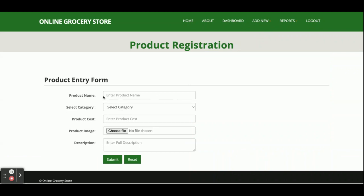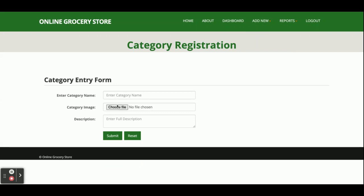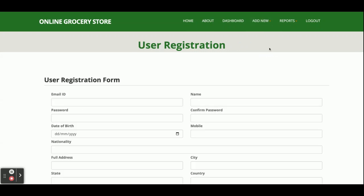This is the Add New Product form where you can add a product. The product name, category dropdown — which contains dynamic values coming from the database — product image file, and description are all here. Once you enter all the details and submit, it will be saved inside the MongoDB database through the API. This is the Add New Category form, where you fill the form and the category data is saved inside the database.